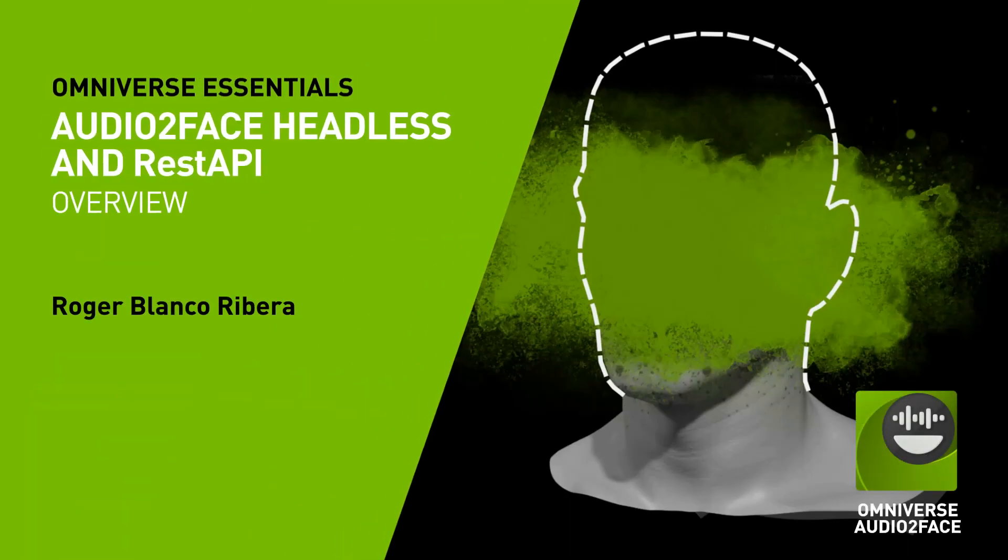Hi and welcome. In this video we will overview the new Audio2Face service feature introduced in the 2022.2 release.